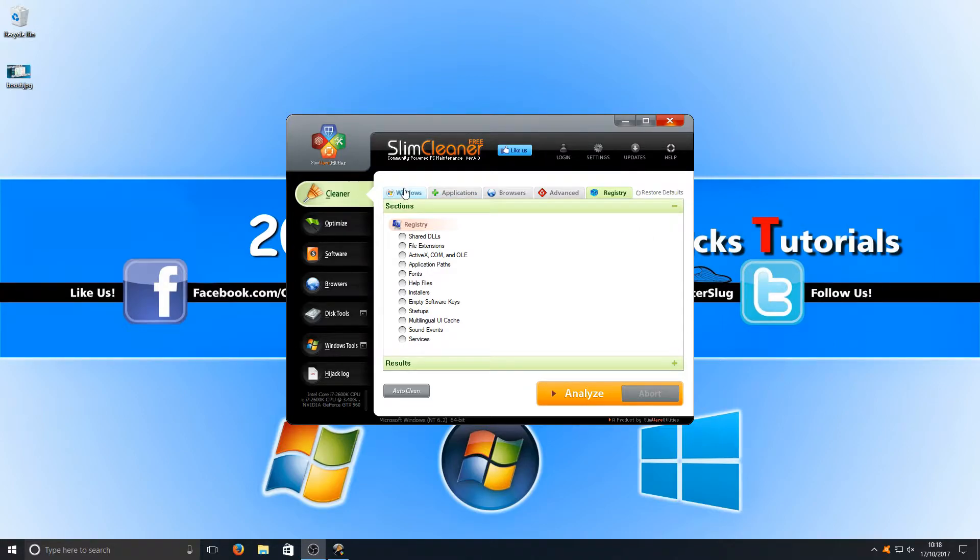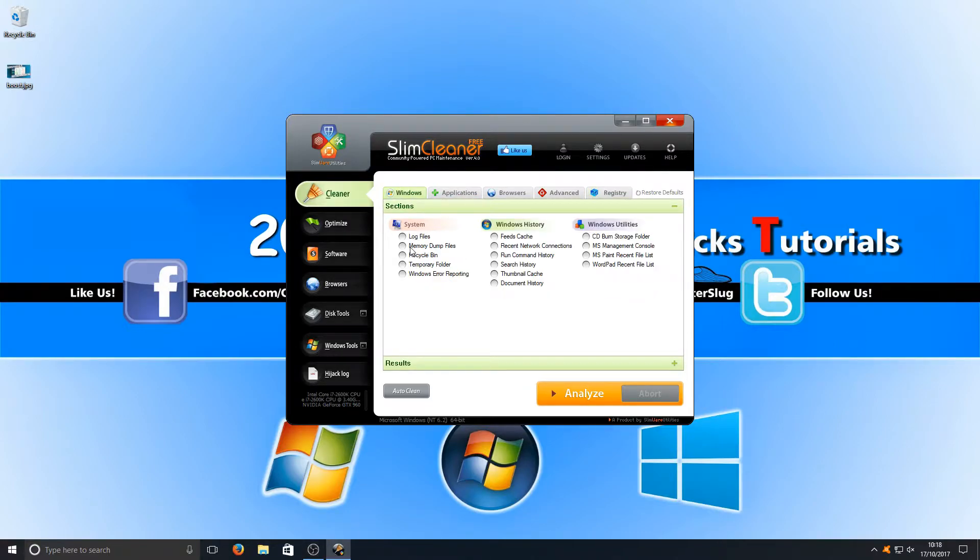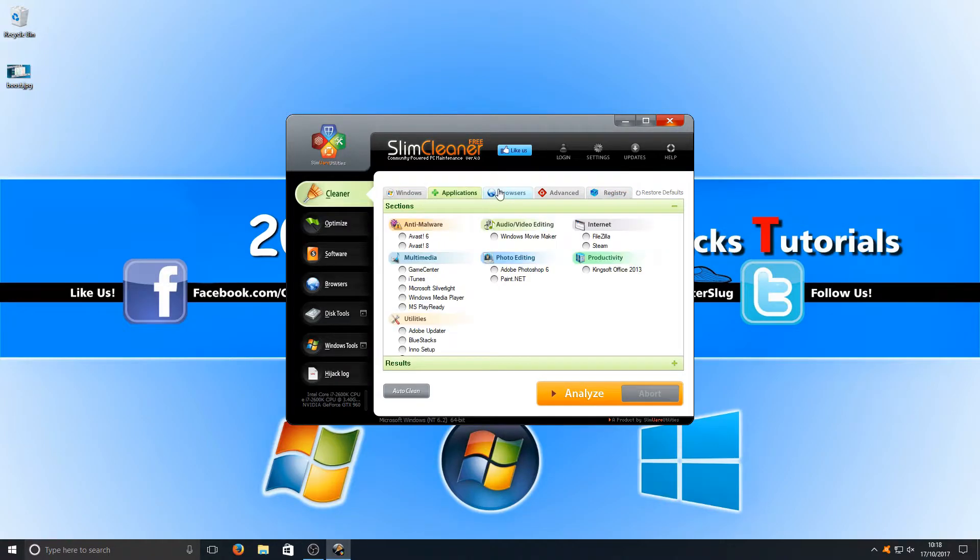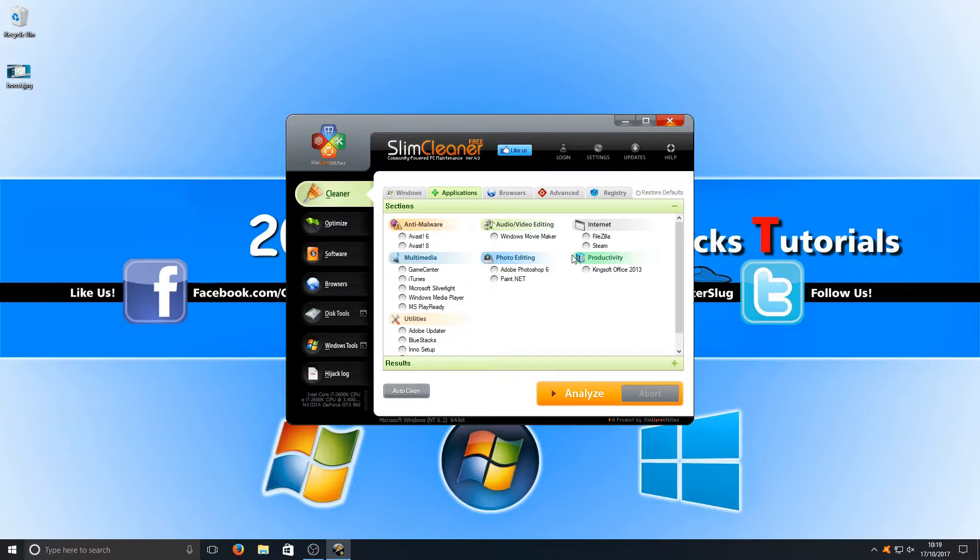The only issue that I do find with this program is everything's already selected, all the values, and because I'm trying to do a registry video right now I had to go through each tab and unselect everything individually which can be quite frustrating when you just want to simply do a registry clean.